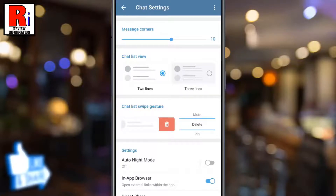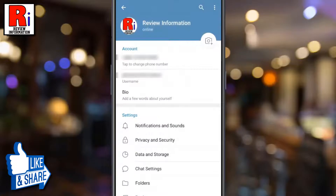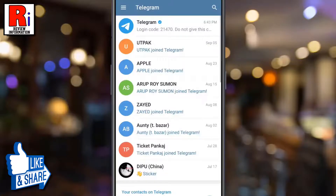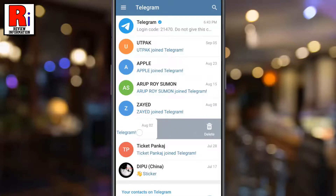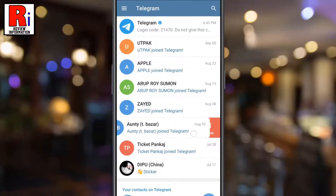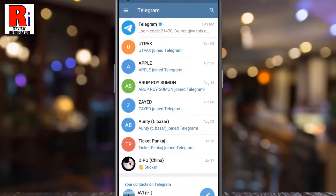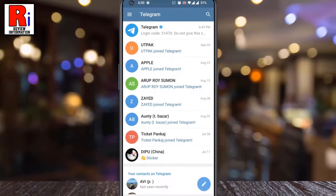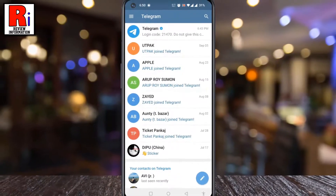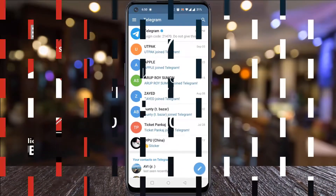Then go back to the app's home screen. Now when you swipe left on a chat, the new swipe behavior should be reflected. So in this way, you can customize chat list swipe gestures on Telegram messenger.